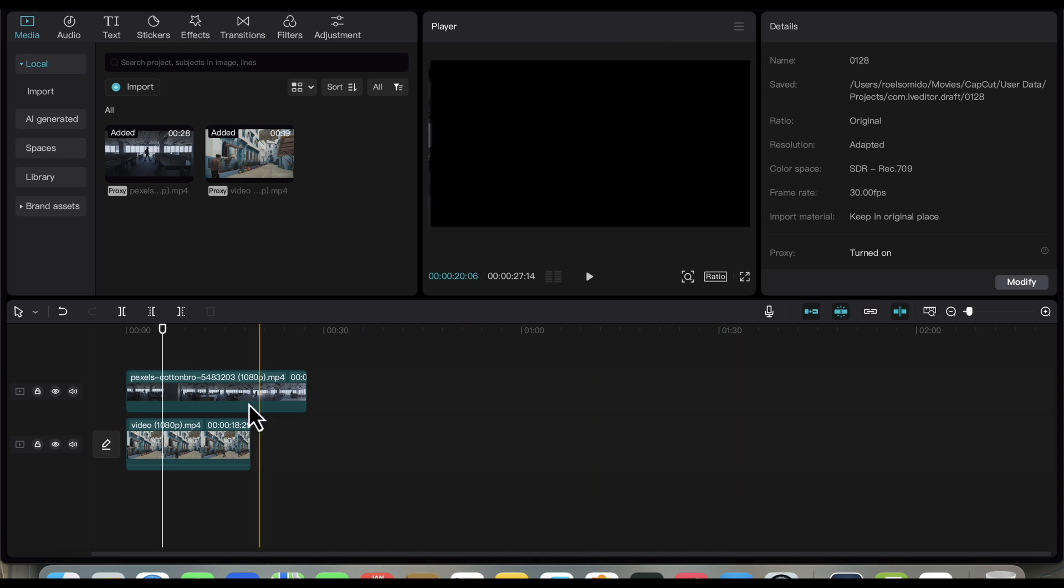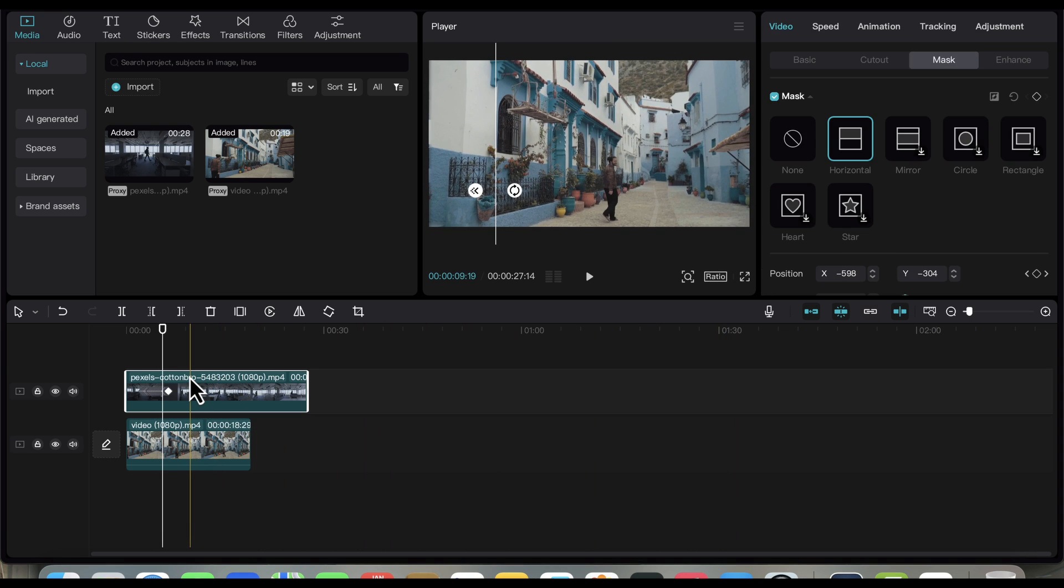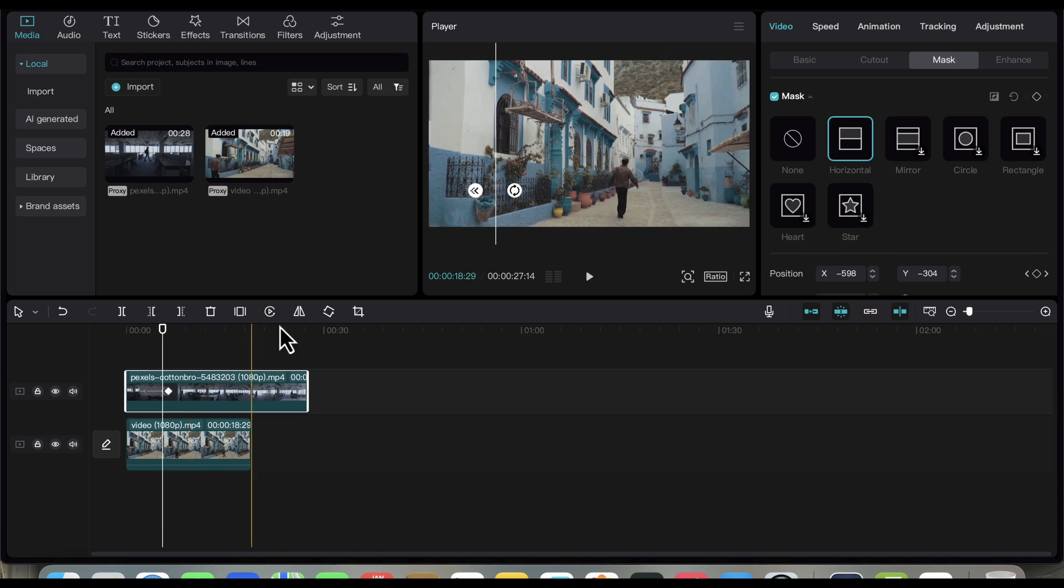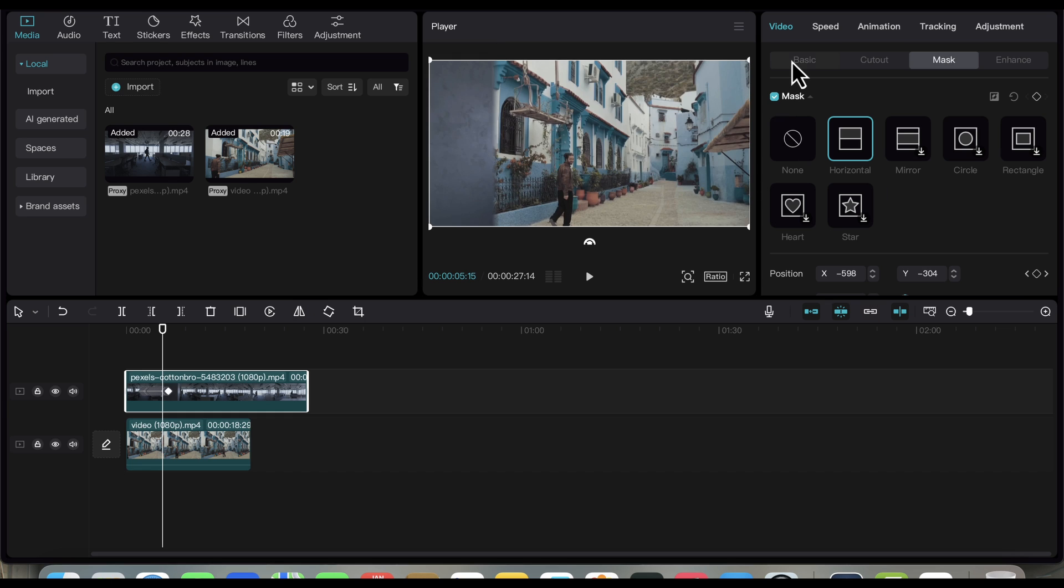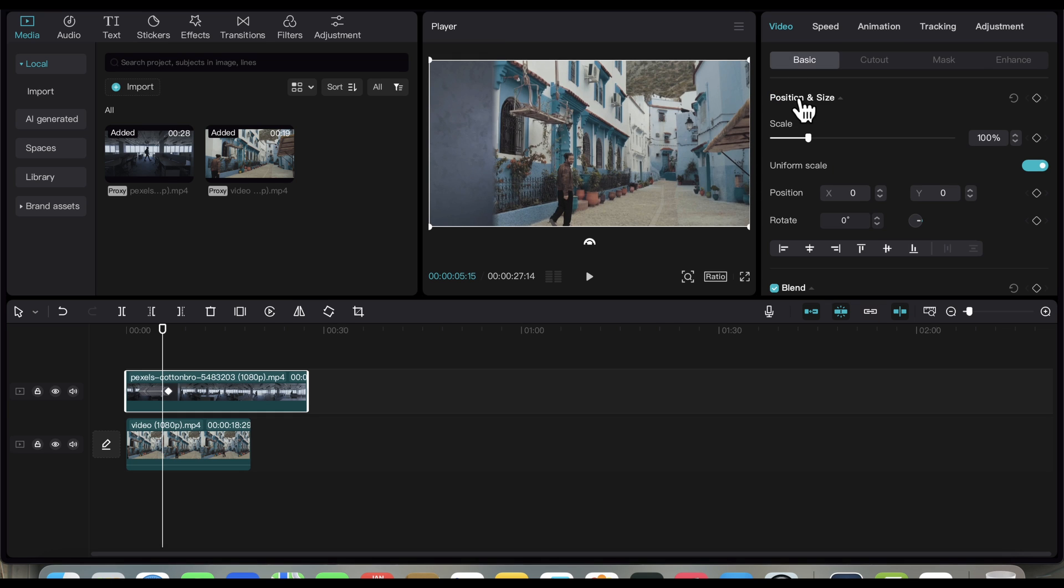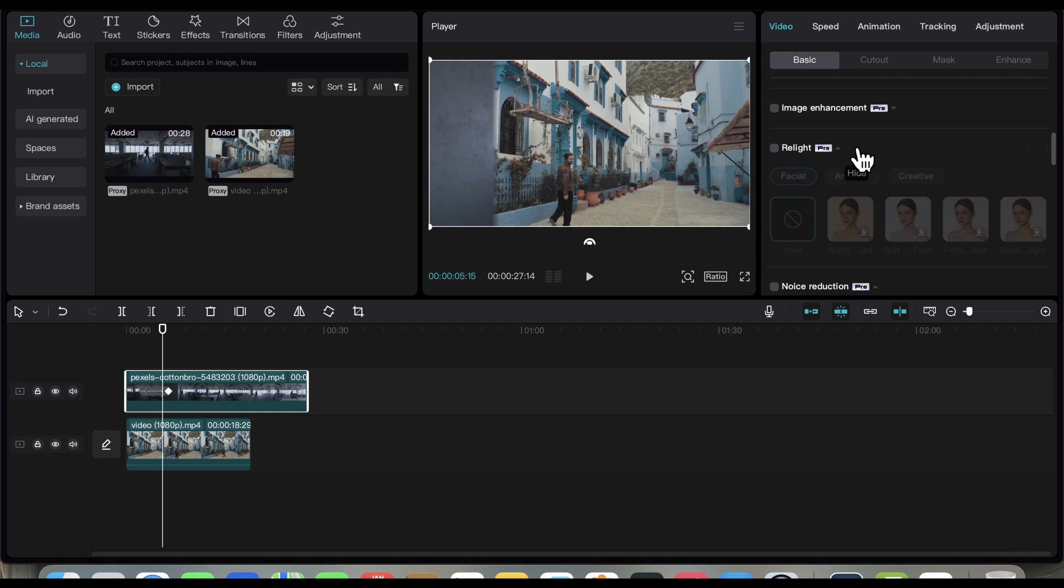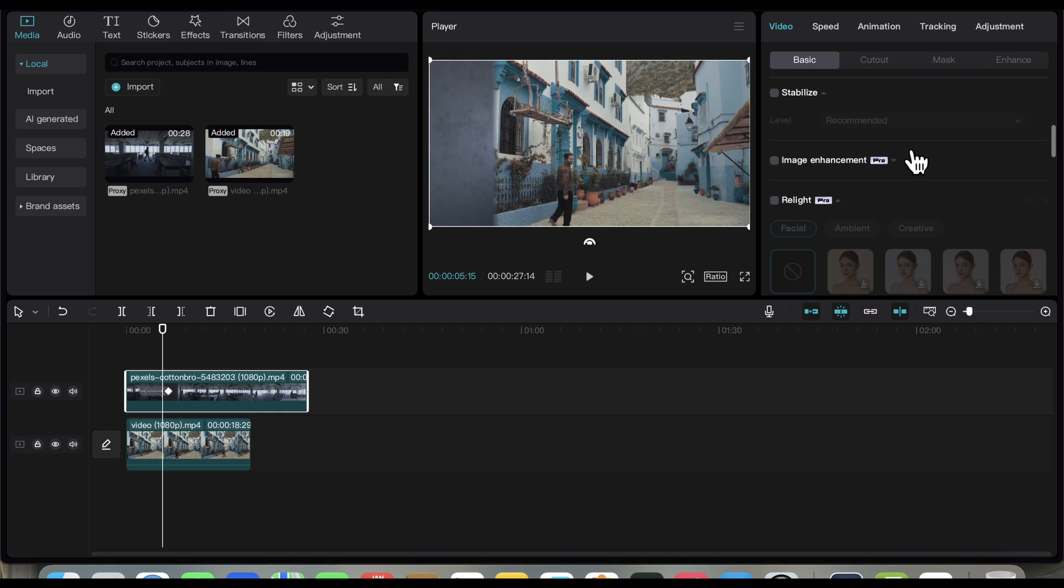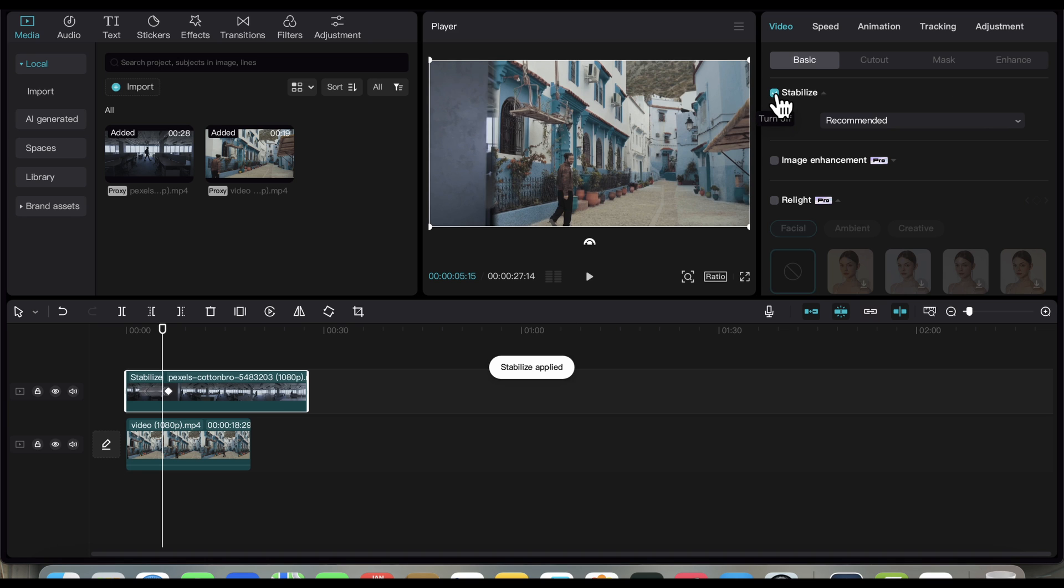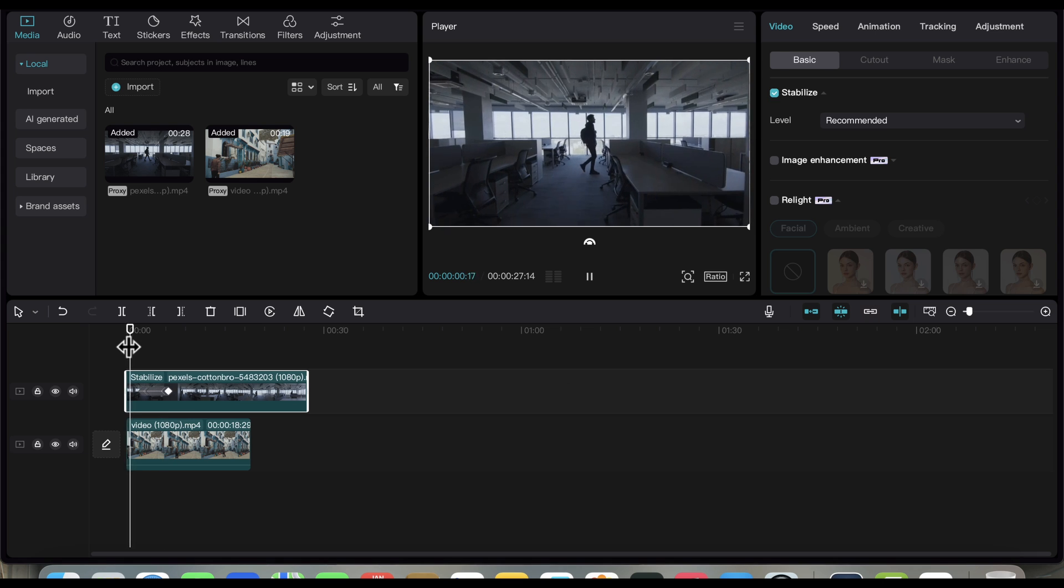Make sure the first video is selected, then click on Basic, scroll down, and look for Stabilize. I will just use the default settings here, but you can try experimenting with the other settings if you find that the footage is still shaky. Let's see the result.